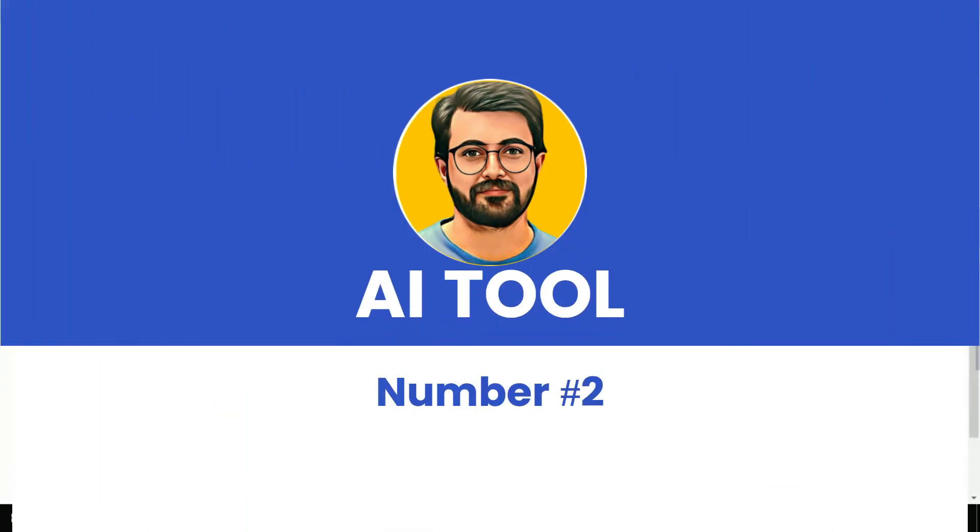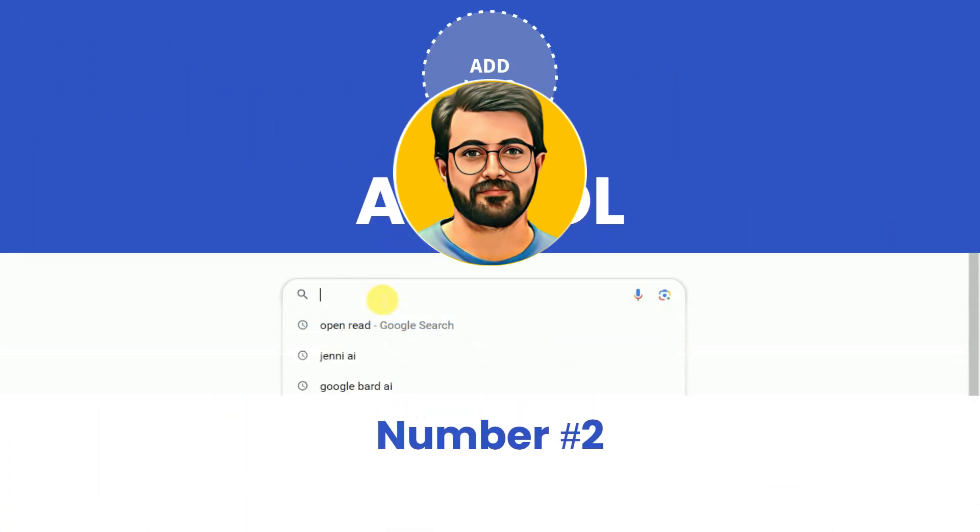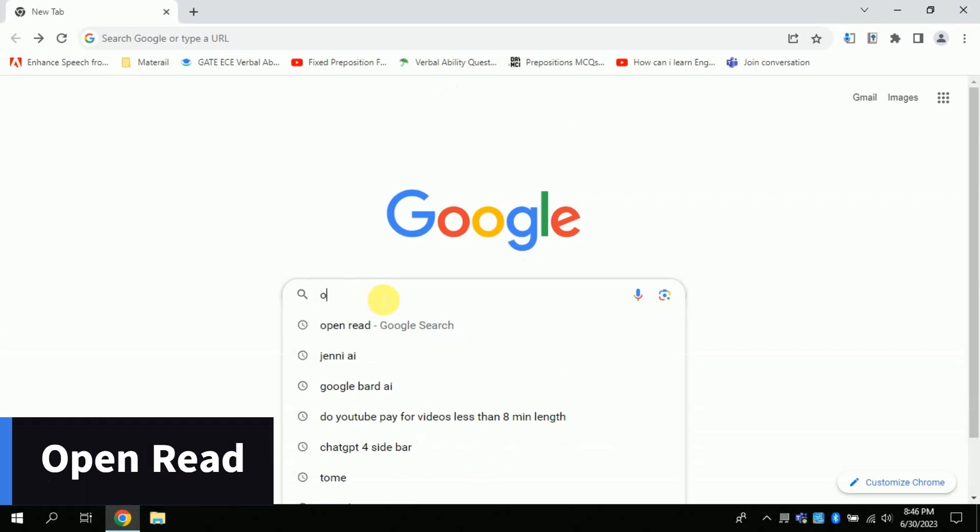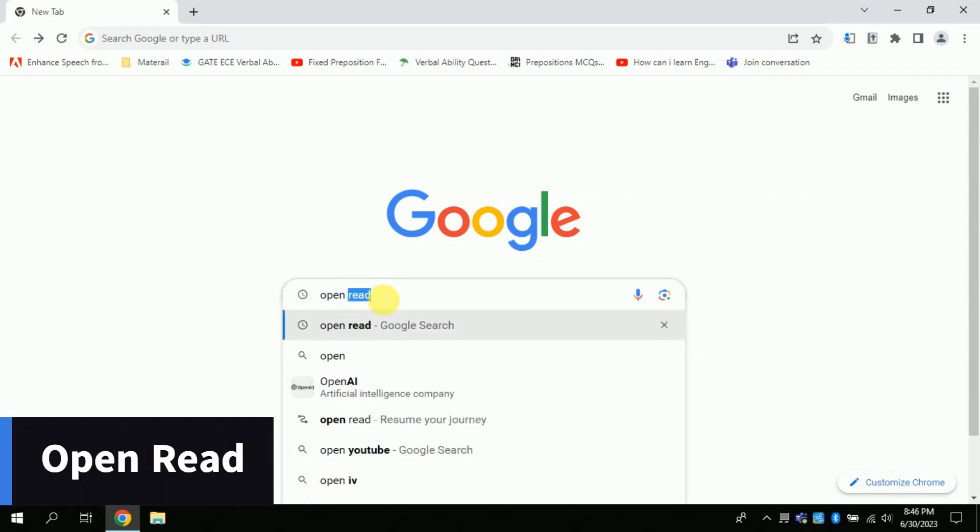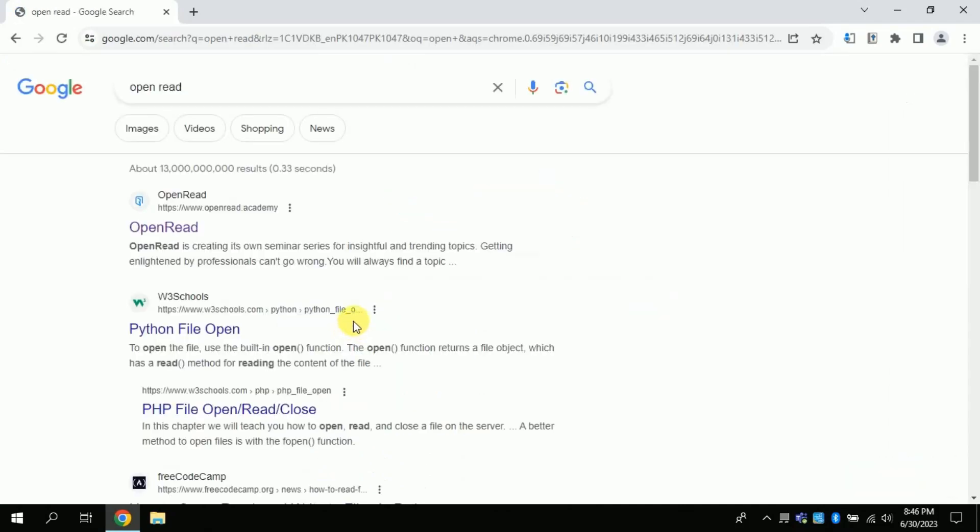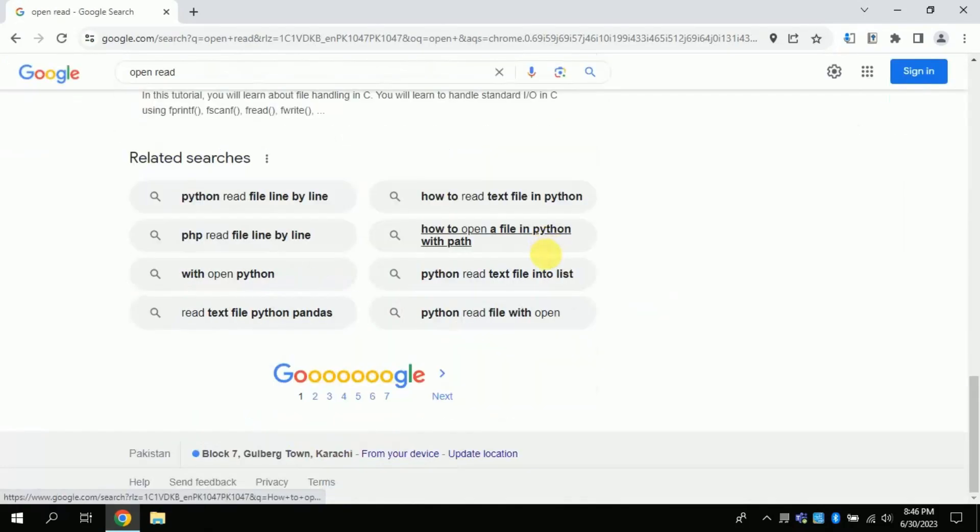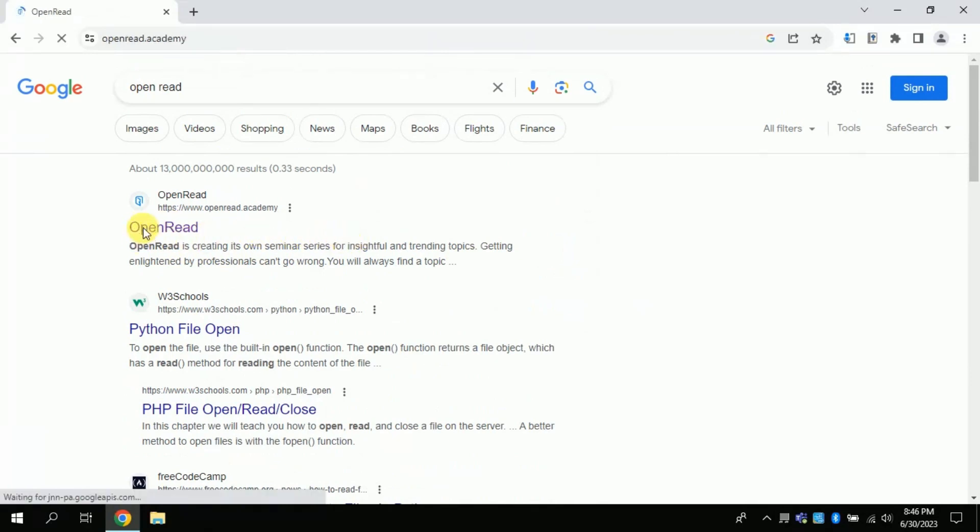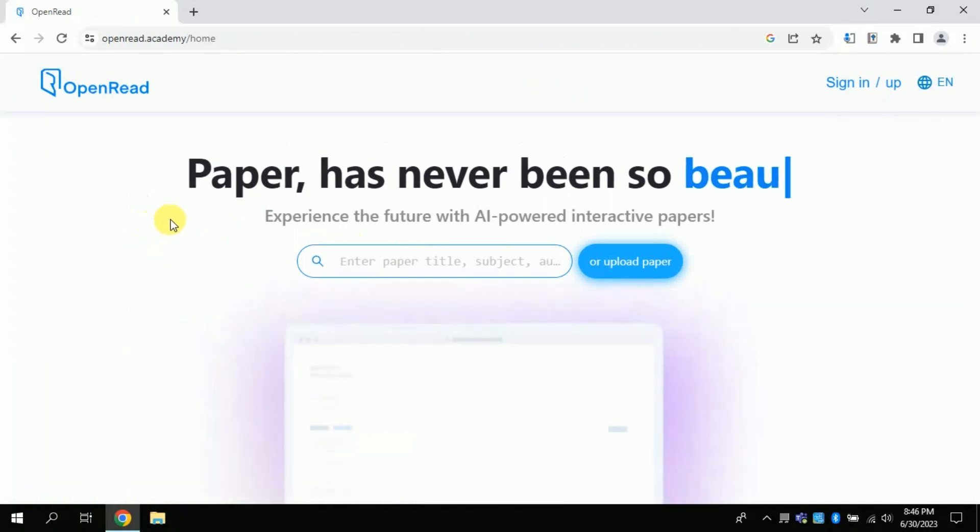AI tool number two. Again, open your web browser and type Open Read. This will open various links. You just have to click the very first link.